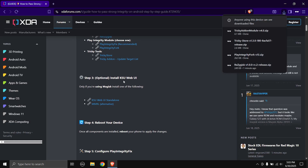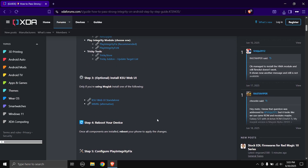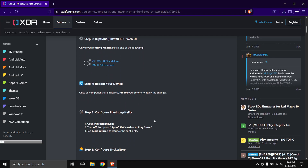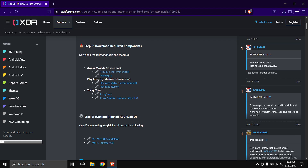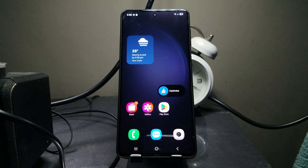Step three is optional: install KSUWebUI. You only need to do this if you're using Magisk, and you need to install only one of the following: KSUWebUI Standalone or MMRL as an alternative. Once you have downloaded all the files, copy them over to your phone.